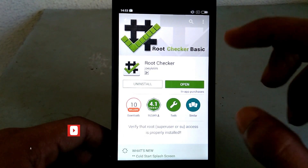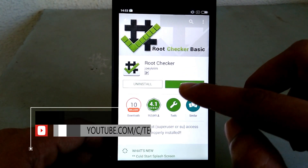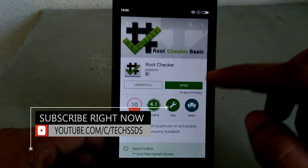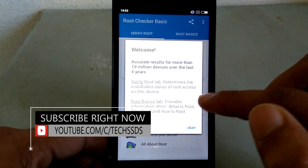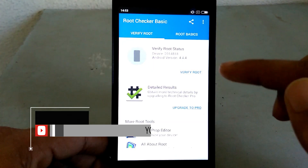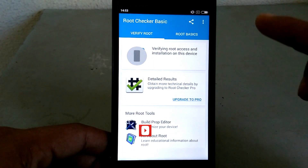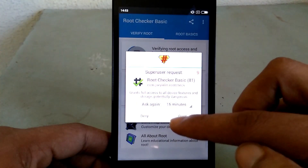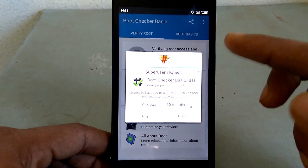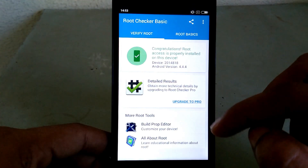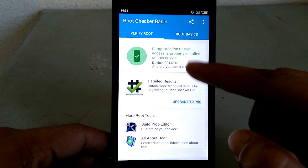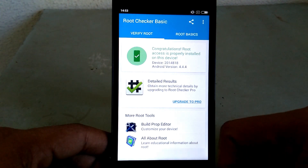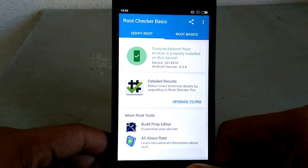To show you that we have successfully rooted, I just downloaded the Root Checker app. Let's open it and grant SuperSU permission. As you can see, we have rooted our device successfully.